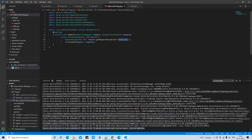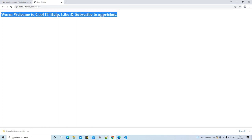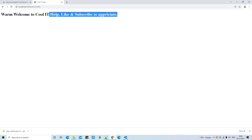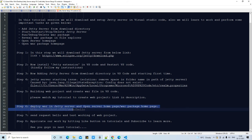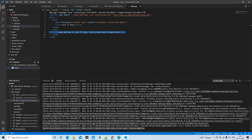To run the servlet, we send a request using the URL pattern forward slash hello. The server checks web.xml, finds the mapping, and calls the appropriate servlet. I add 'hello' to the URL and press Enter. We get the response: 'Welcome to Cool It Hub, please like and subscribe to appreciate.' This is the hello.jsp sending the response back. The servlet executed and redirected the response to hello.jsp. The project is working properly.